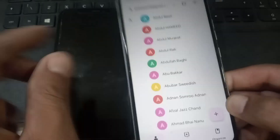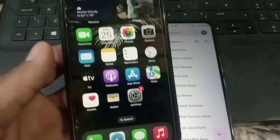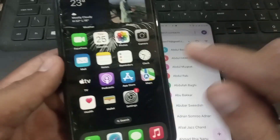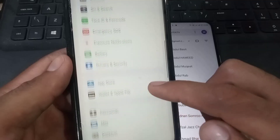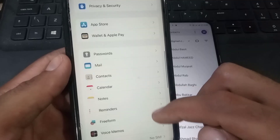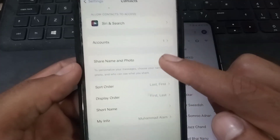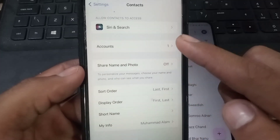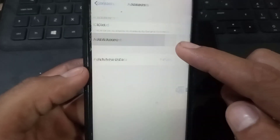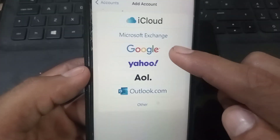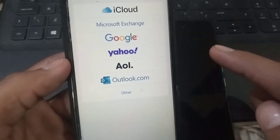Now open the Settings application on your iPhone, scroll down and find 'Contacts,' simply tap on it. Then tap on 'Accounts' and tap on 'Add Account,' then tap on 'Google.'